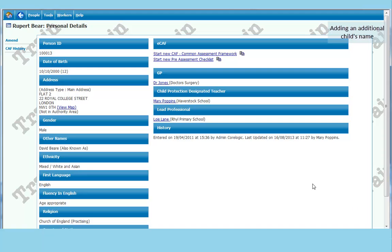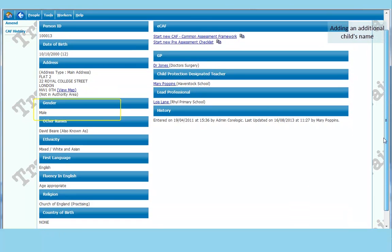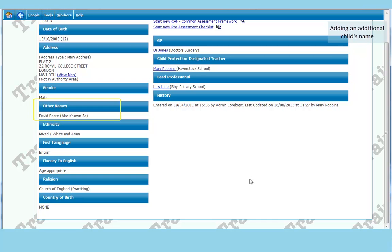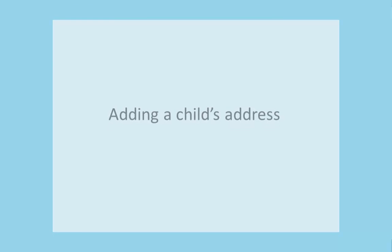And it will take you back to the main screen. Now you see under the left hand side you have the basic information about a child. Underneath gender we have other names. David Bear also known as. And you can have as many other names as you like here. So don't actually change the main name. Because some other services put that name in. And they are known by that name. You are free to add as many other names as you choose.